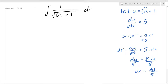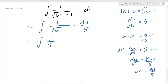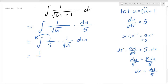We want to plug in du over 5 for dx, and plug in u for 5x plus 1. So we're going to change everything to u — it's going to be 1 over square root of u, and dx is the same as du over 5. Now we have it all in u, no more x's. We can recognize this as 1 over 5 times 1 over square root of u du, and take that 1 over 5 out front.